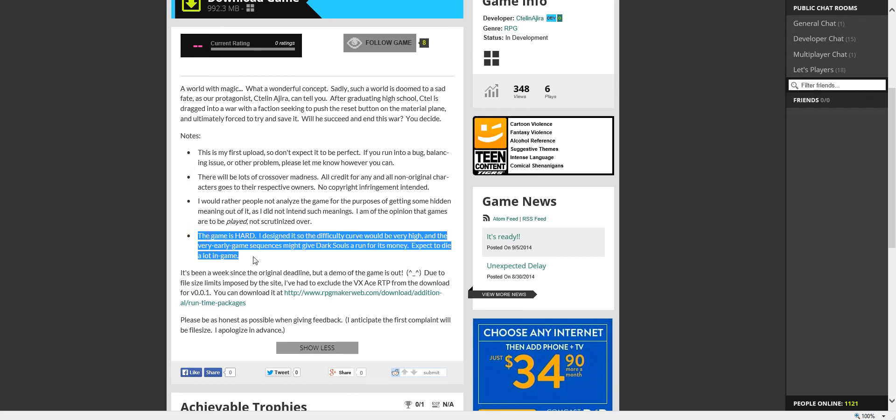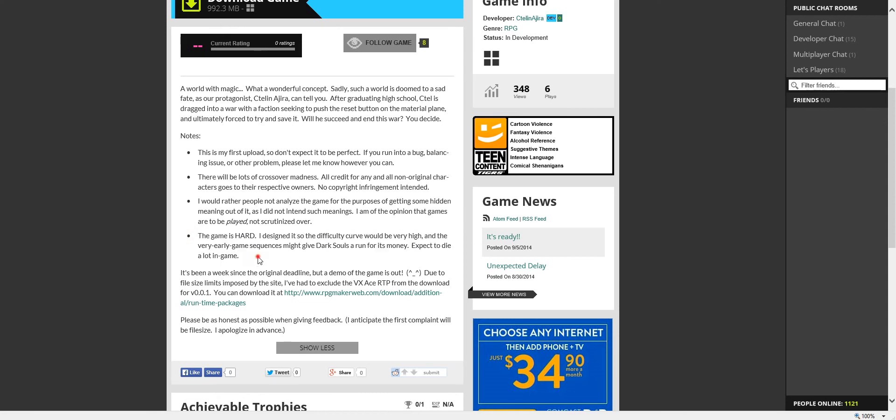Also, I intended the game to be on the level of Dark Souls, so don't be surprised if you die a lot.